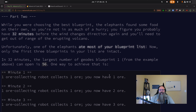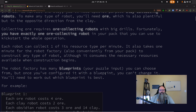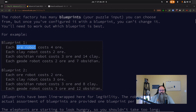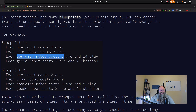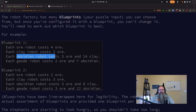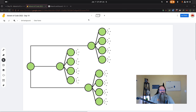Part 2 changes in that you now have 32 minutes, but you only have to do it for the first 3 blueprints, then they want a product of those 3. Both parts, though, are best thought of as a branching problem. How do you decide when it's a good time to build another ore robot versus a clay robot versus an obsidian robot? You can only build one robot per minute, so you have to decide which is better.